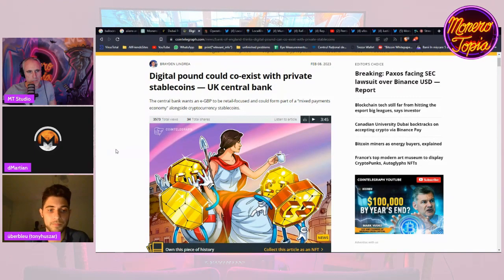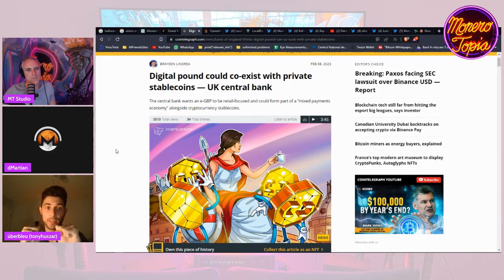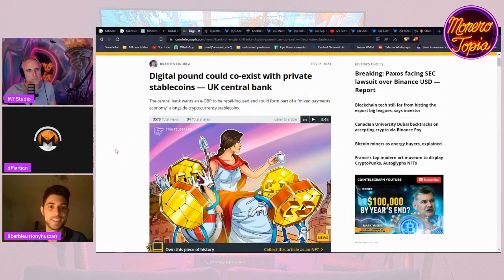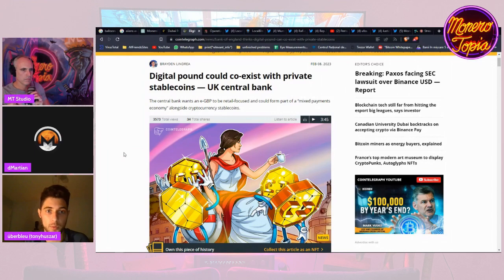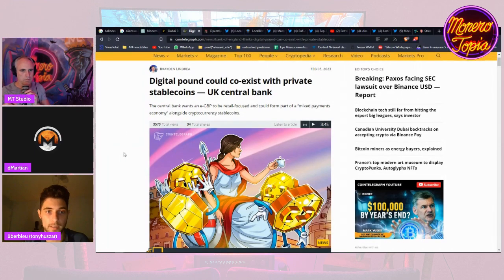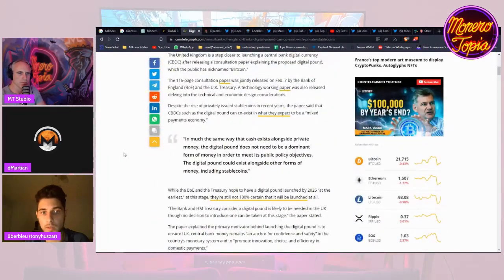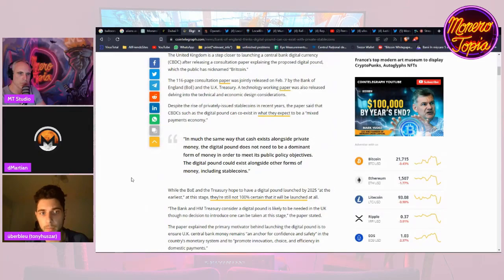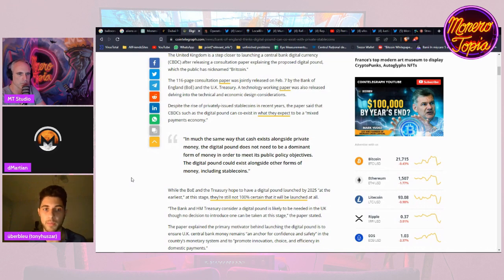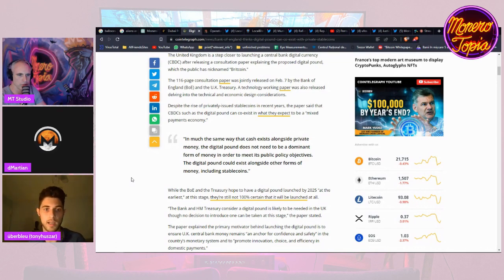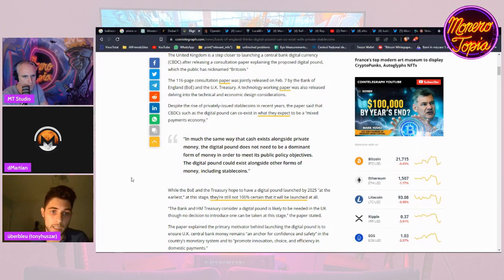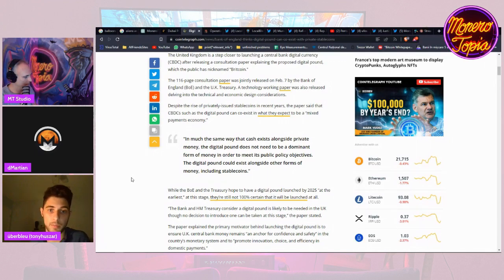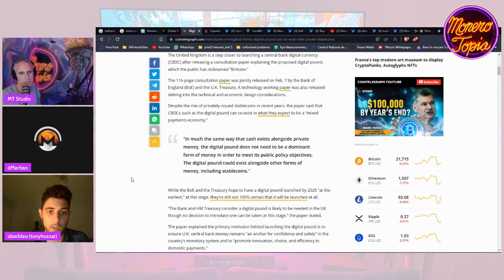Well now let's take privacy, the digital pound, let's put it together and you get nothing. So the digital pound could coexist with private stable coins, that's what the UK central bank says. So they said that in much the same way that cash exists alongside private money now. Cash is private money, so what other form of private money are they talking about? And the digital pound does not need to be a dominant form of money in order to meet its public policy objectives. It can be alongside other forms of money including stable coins.